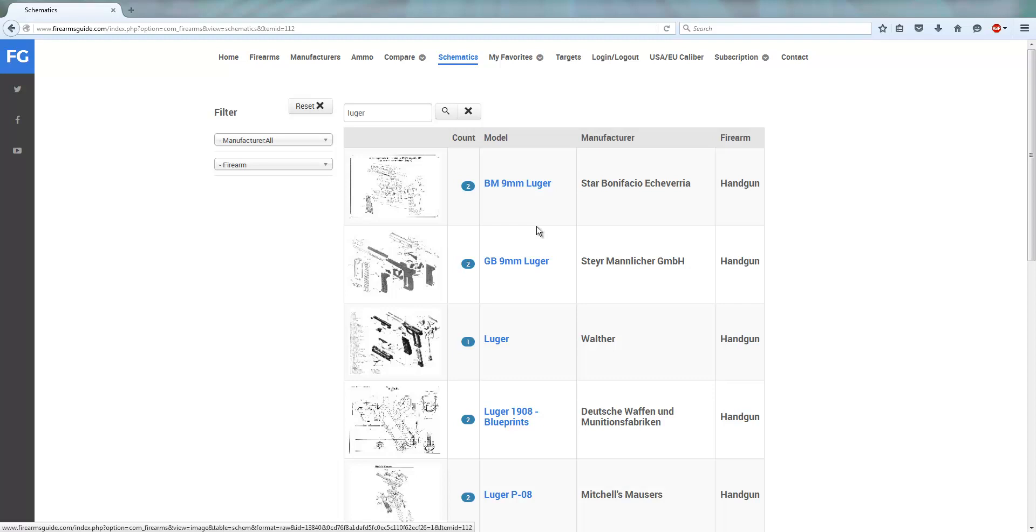All of those 5,500 gun schematics from any computer, anywhere you are, 24/7. Find us at firearmsguide.com.